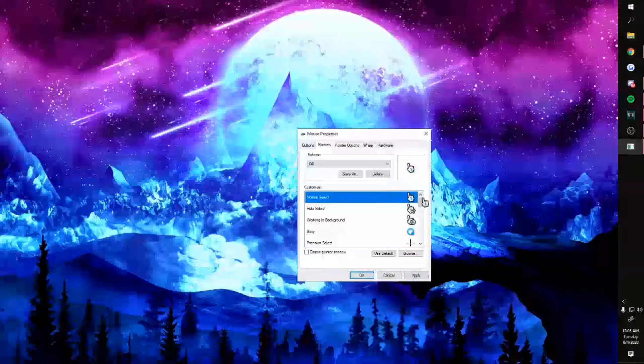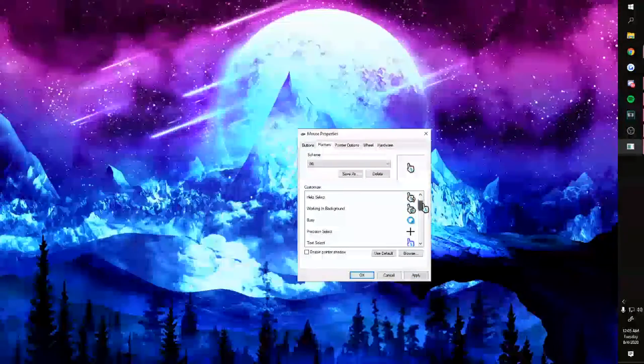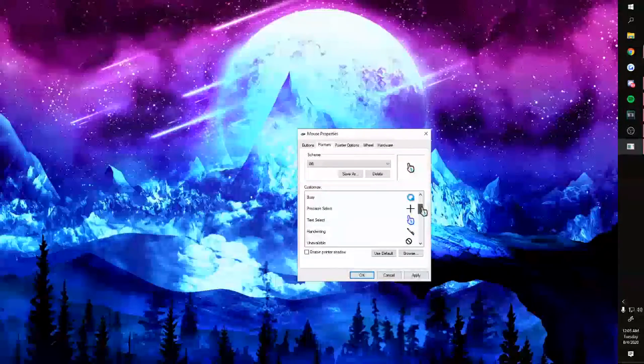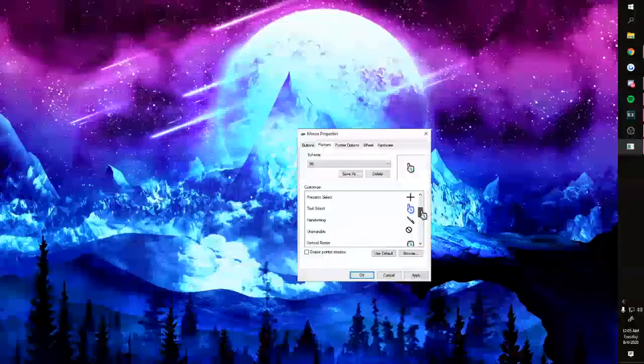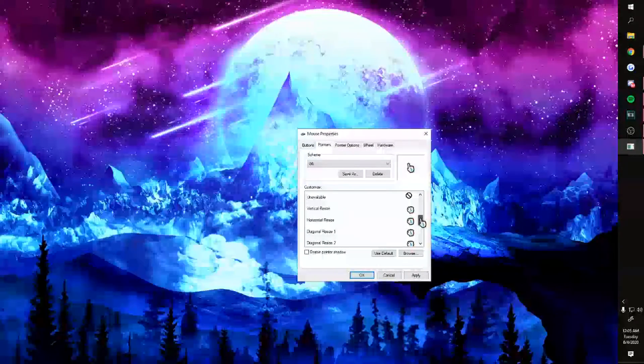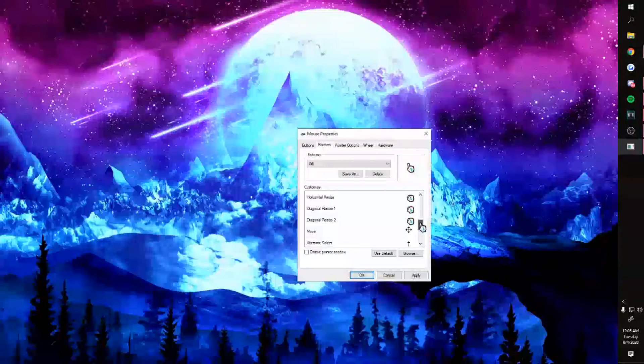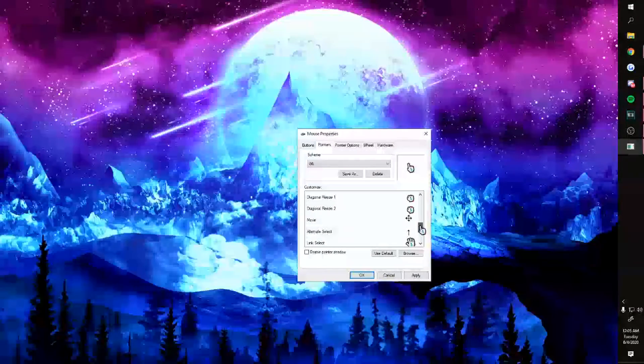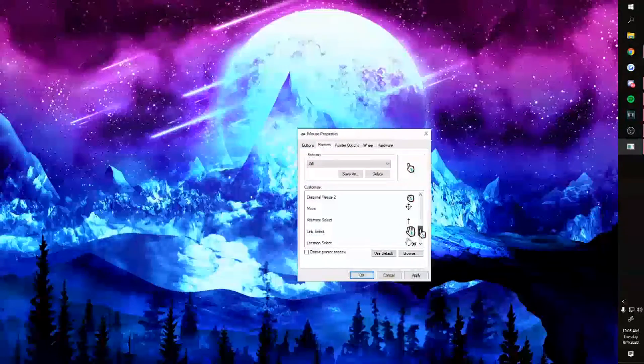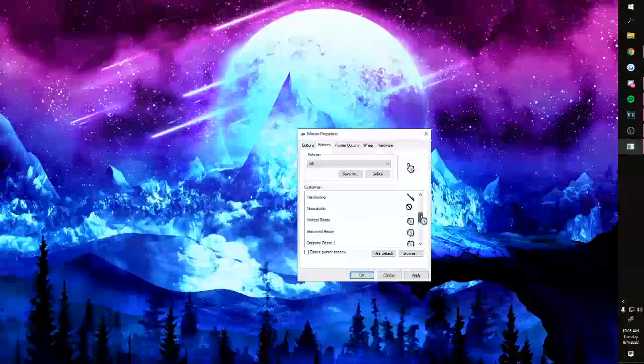For any of you curious, this is my scheme. I didn't change exactly every single one, but I never really see these anyway, so it doesn't matter. But yeah, I hope this was quick, simple, and helpful.